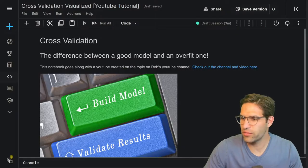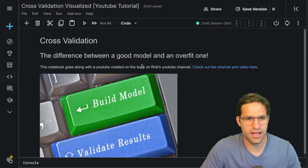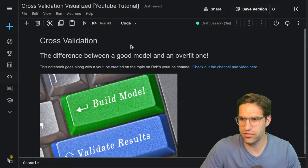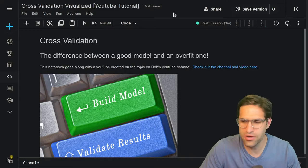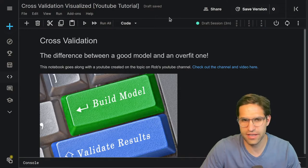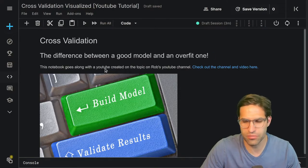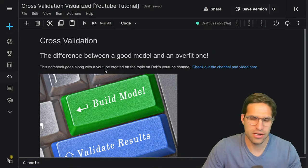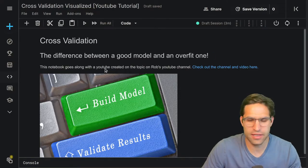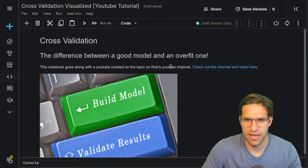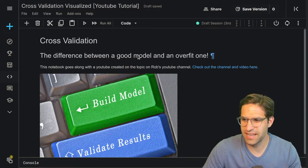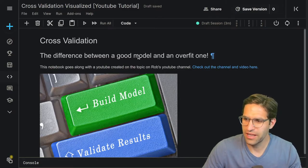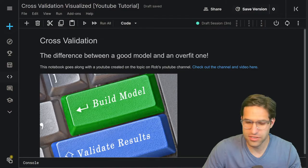All right, so here we are in a Kaggle notebook. The nice thing about this notebook is I'll link it in the description below and you'll be able to click that link and come into the same dataset and go through the code later if you want to.